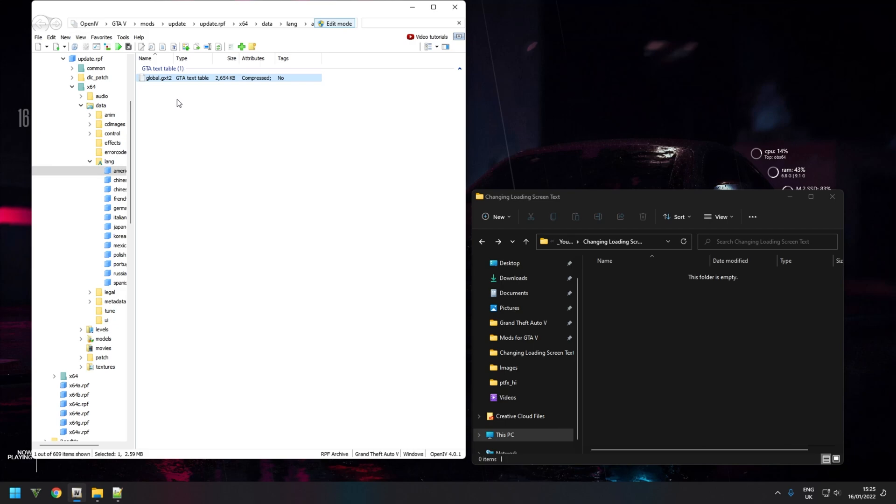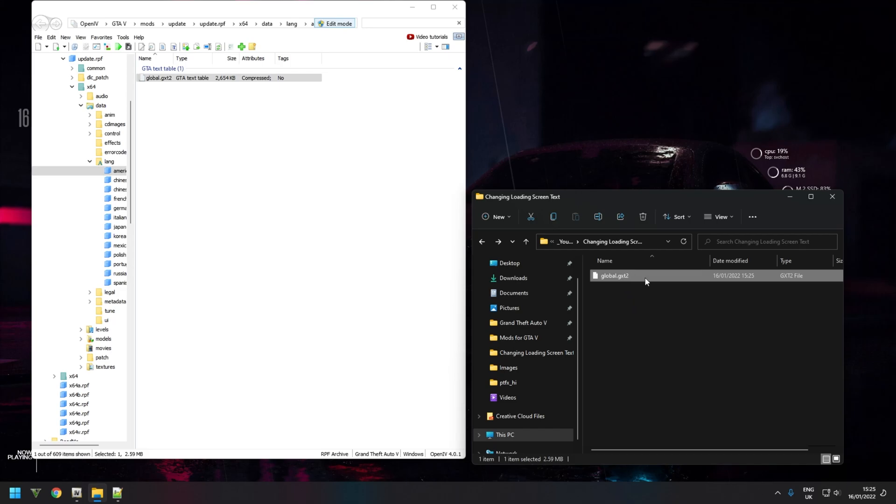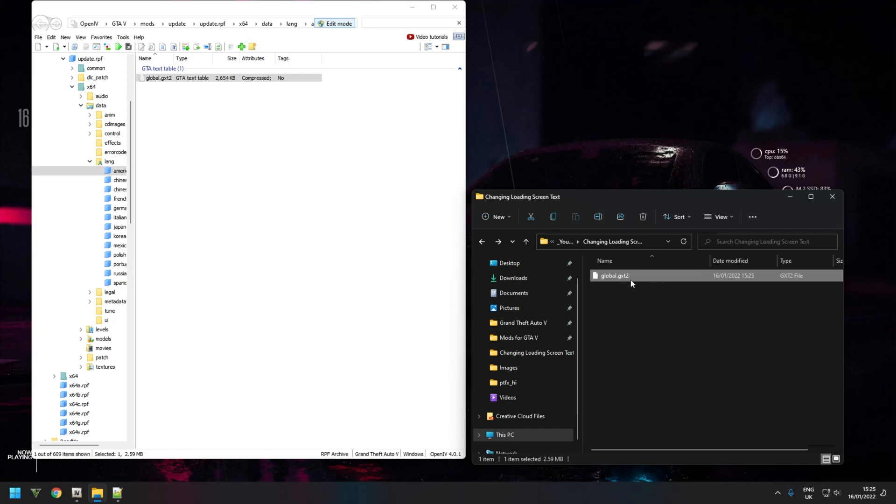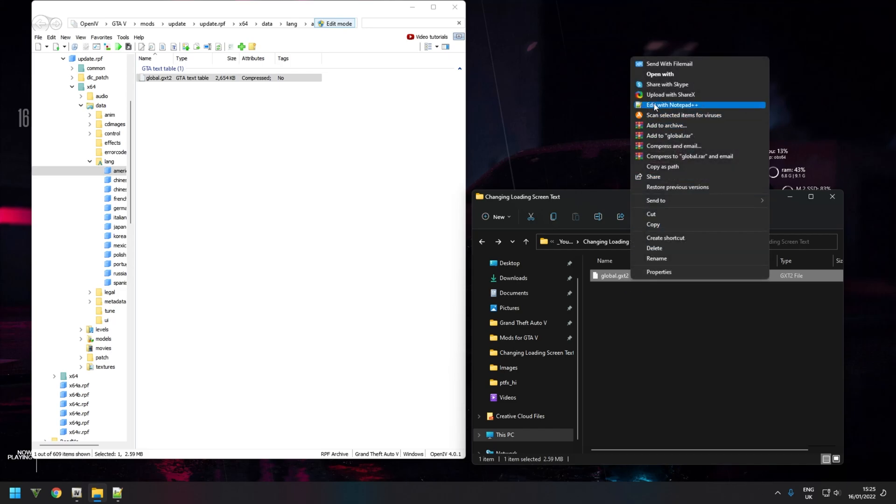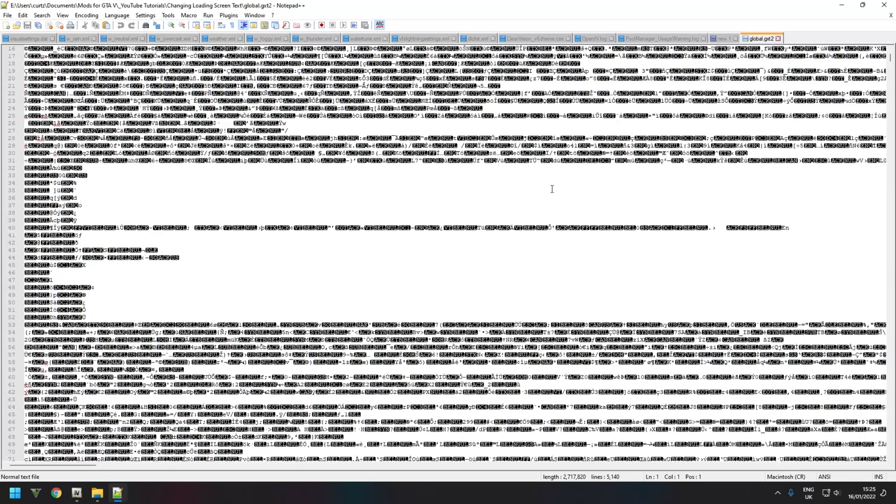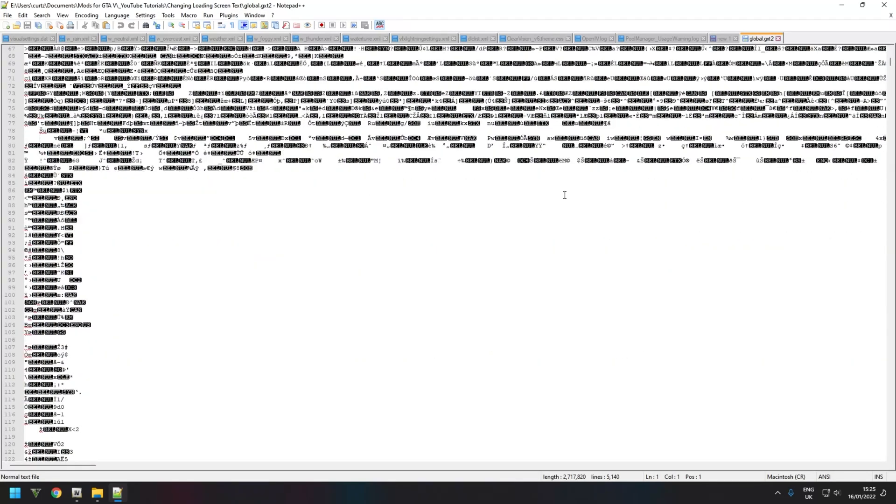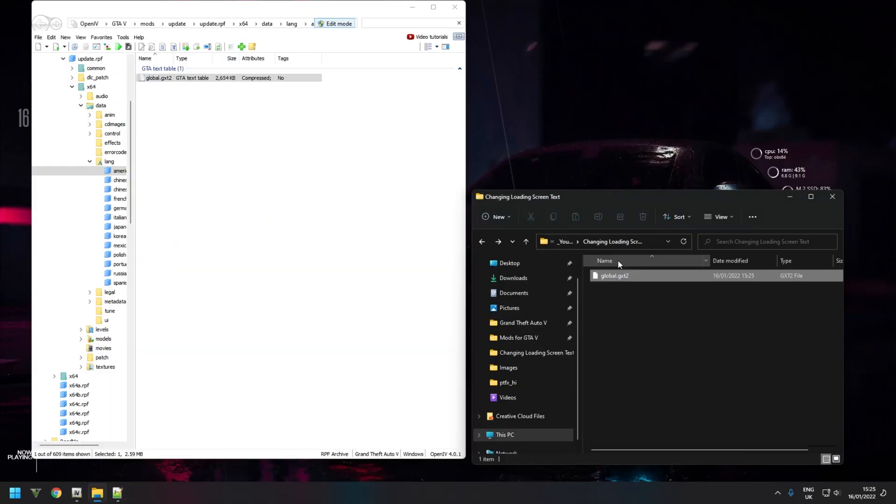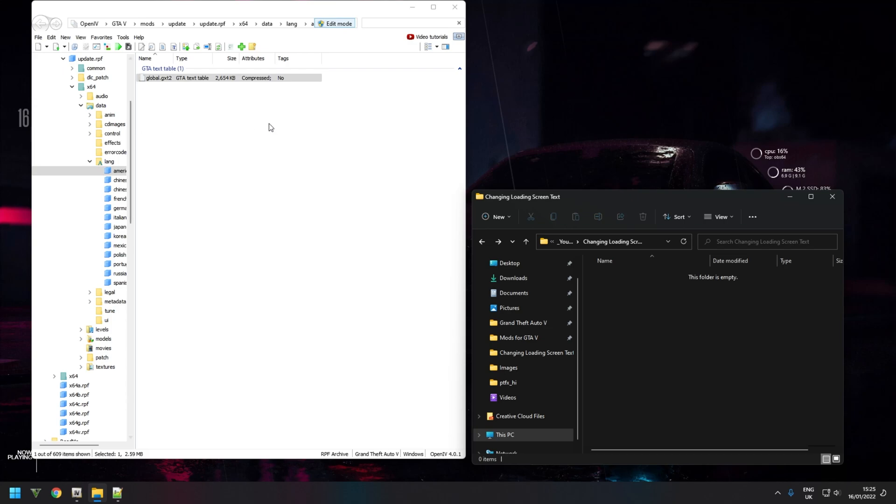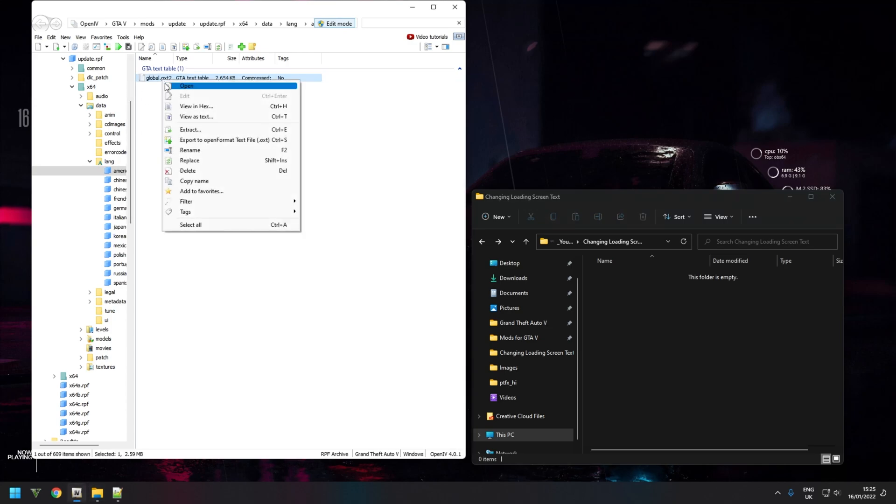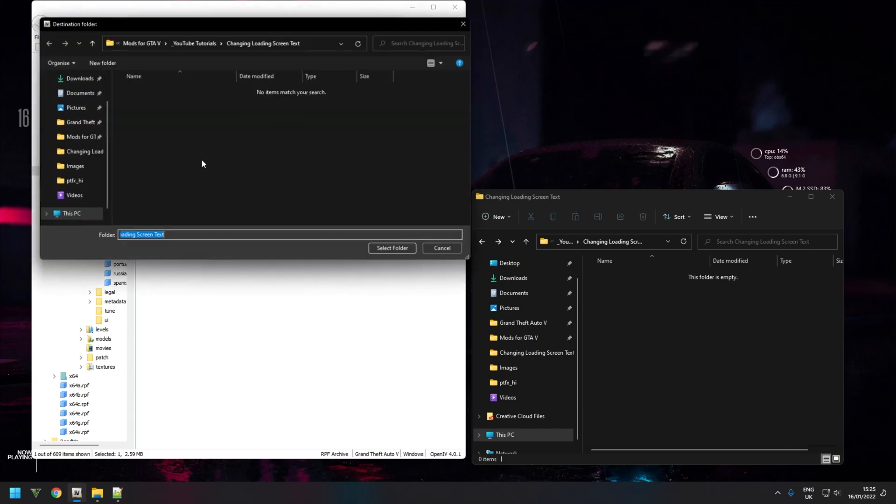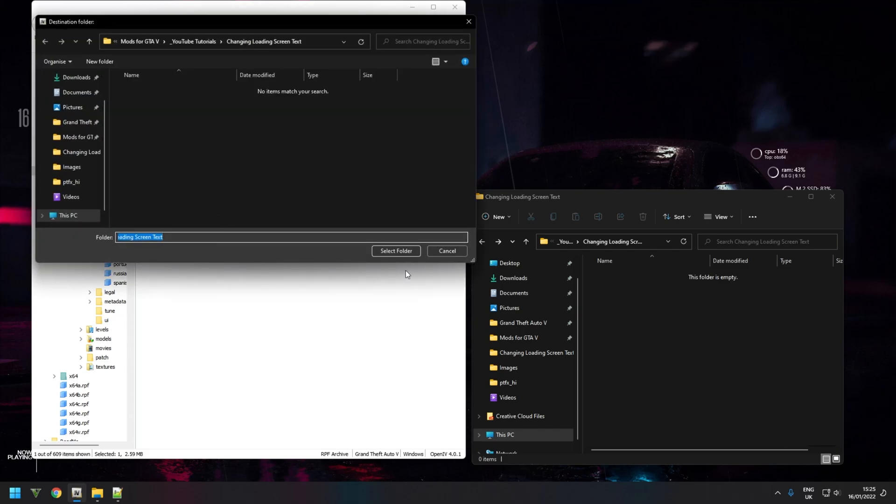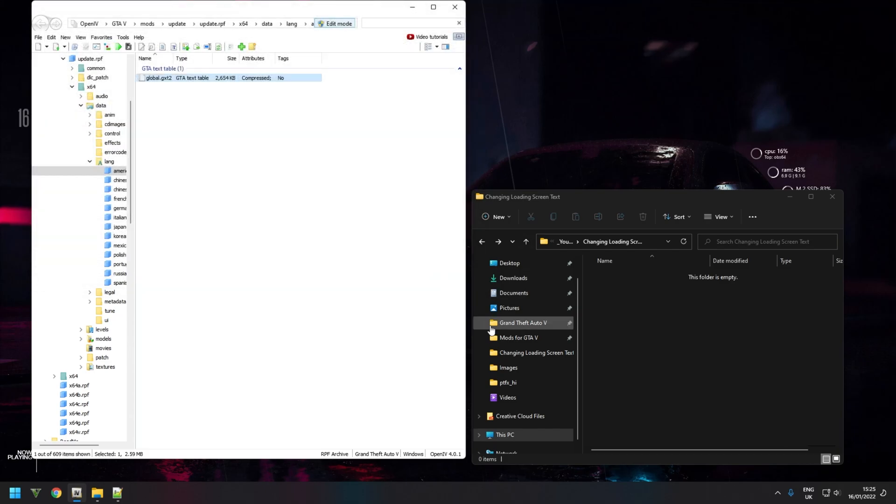At the top right, type in 'global'. You'll have one result, the global.gxt2 table. Now you can't just drag this file or export it this way and expect to edit it because it is encrypted. As you can see it's all encrypted. So instead, just delete that one. Instead, right click the file, Export to Open Format, text file, and select where you want to export it. OpenIV will now decrypt the file and allow you to edit as a text file.